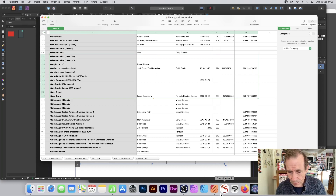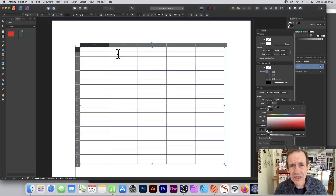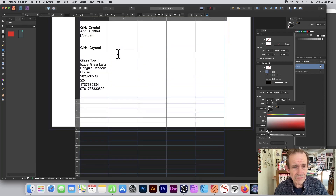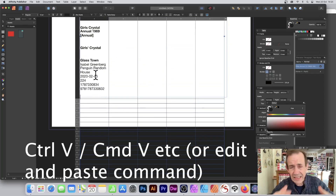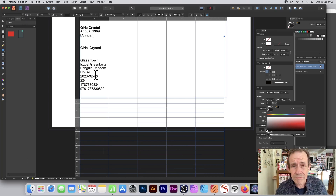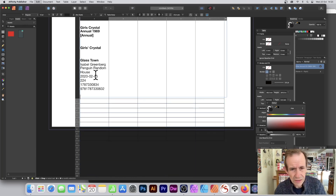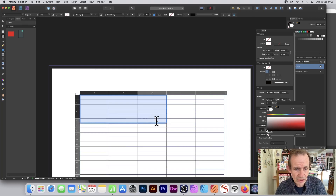Now I go back to Publisher, click on a cell, and just paste. Of course, the data all gets put into a single cell — which you may or may not want.